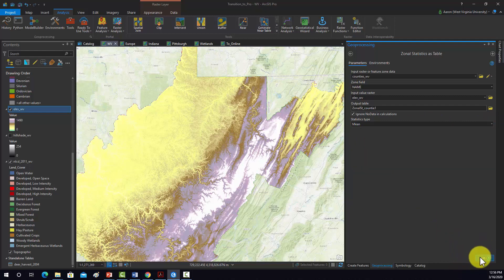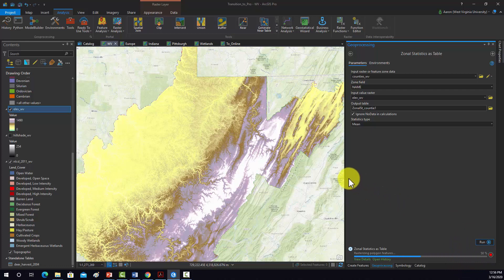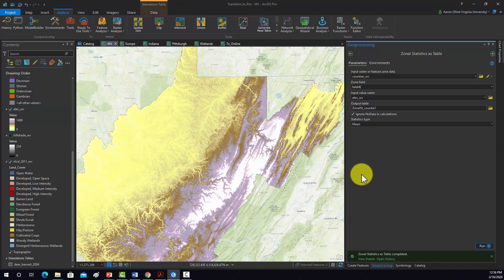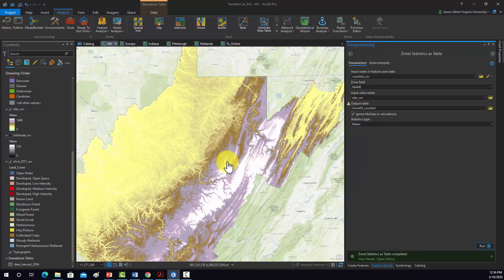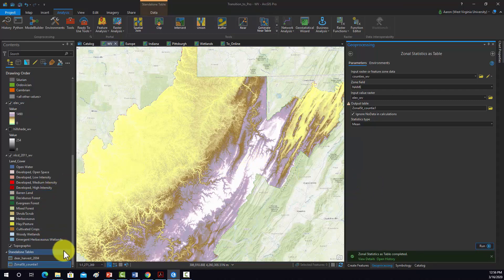Then we'll run it. Note that this tool will accept polygon zones or raster-based zones, but if you give it polygon zones, it's actually going to convert it to a raster first. So it really is based on raster overlay.